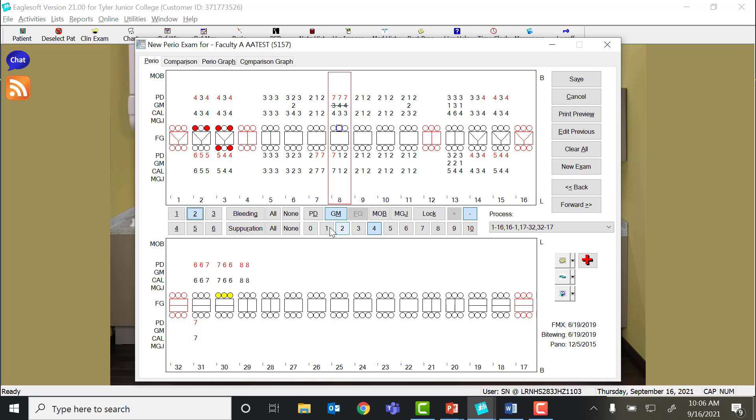If a patient has mobility on a tooth, then you'll click the mobility tab and it gives you selections 0-4, as those are your only options on mobility grade.